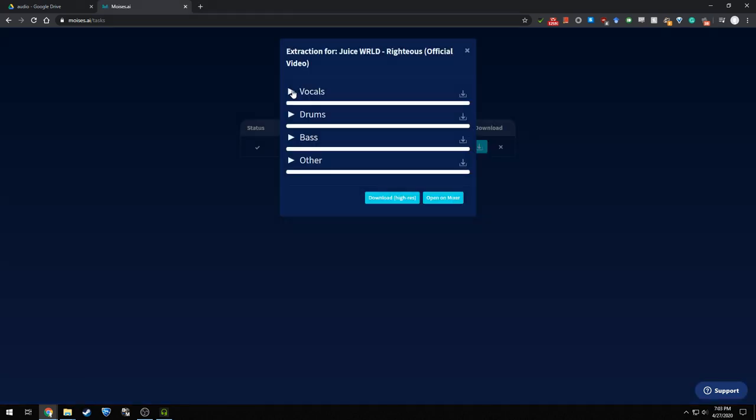All right, now let's take a look at Moises.ai. Yeah, if I had to guess, I'd say that both of these websites are using the pre-trained four stem Spleeter neural network. Yeah. Yeah, it sounds pretty similar. So if you want, if you don't want a complicated notebook, you don't want to mess with Python, just use these websites. They work pretty well.